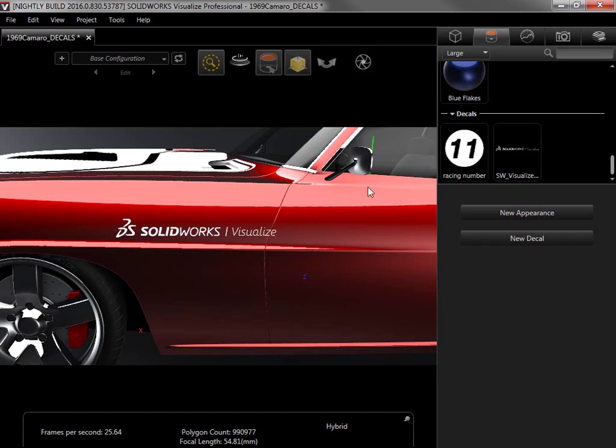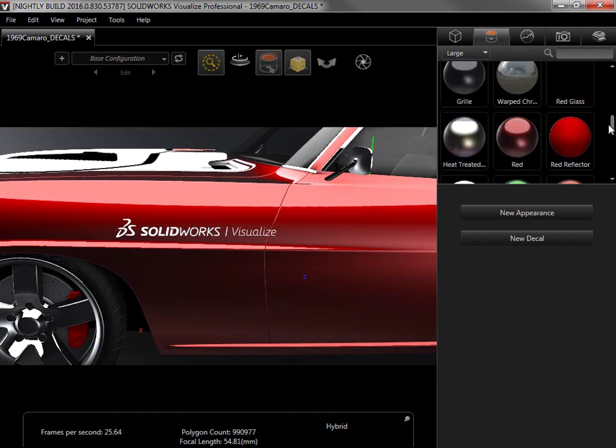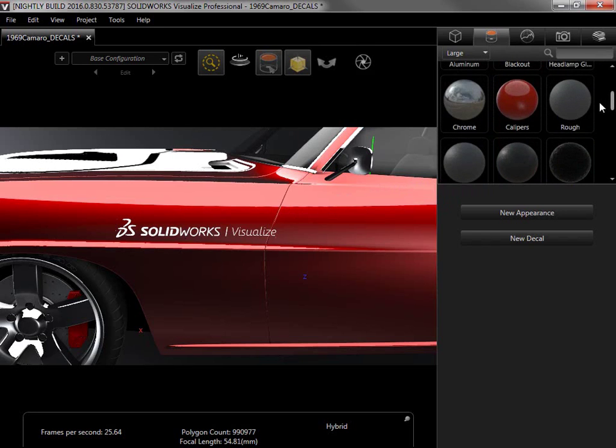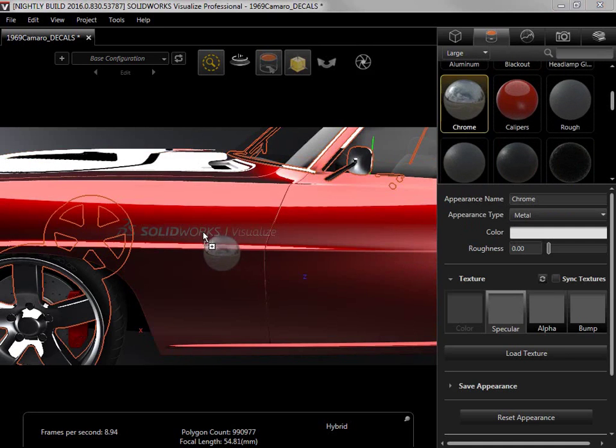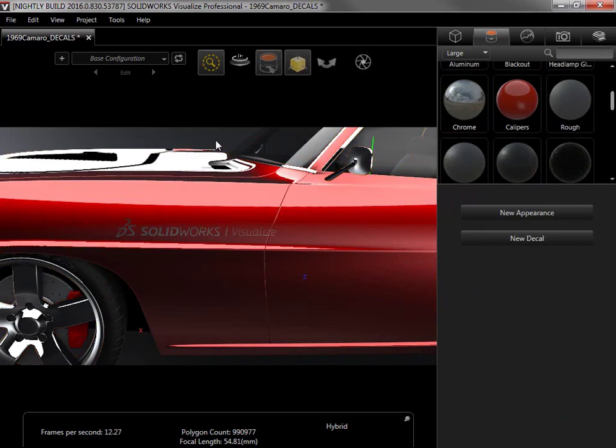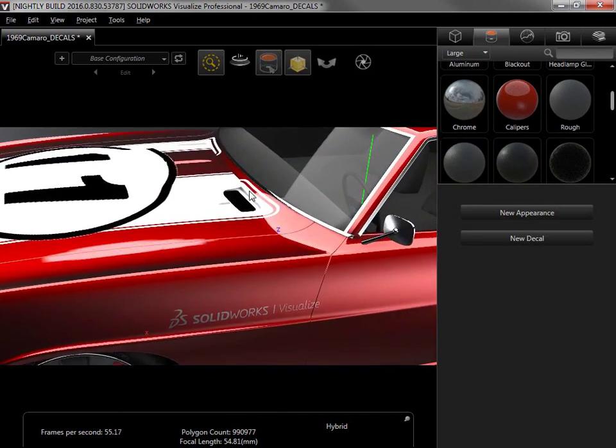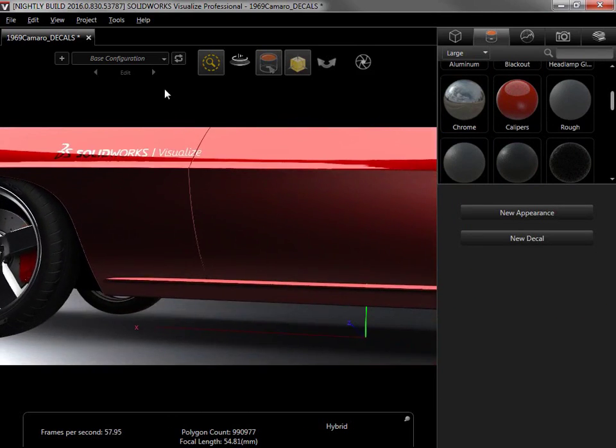I'll apply the chrome material to the logo, and when I rotate the camera, you can see how it reflects the environment. If I had applied an emissive appearance and enabled the camera bloom filter, I could add a glowing effect to the decal.